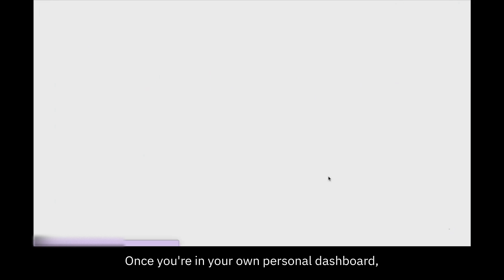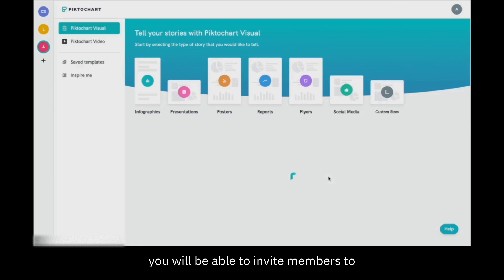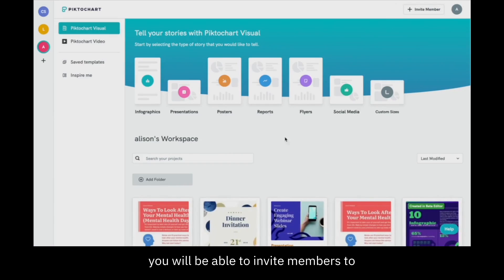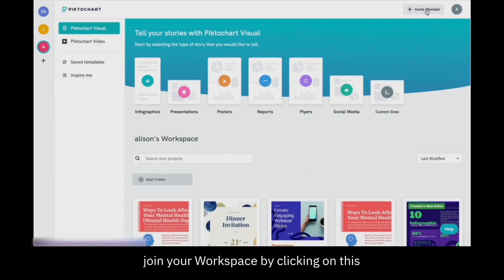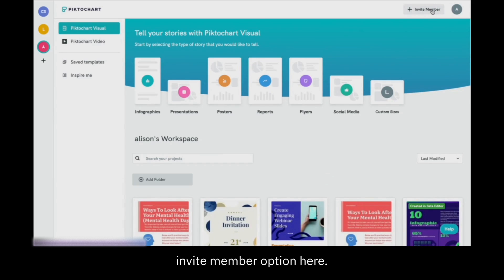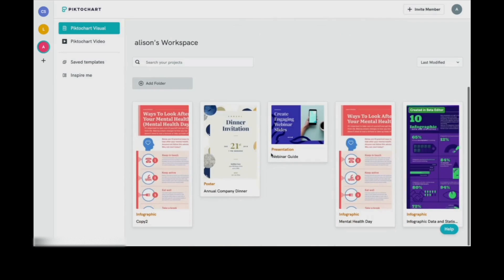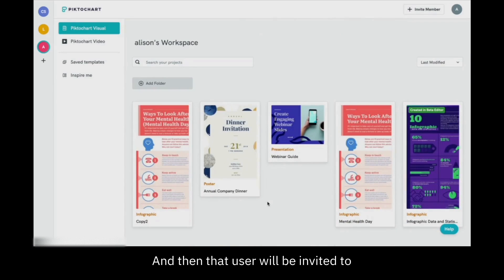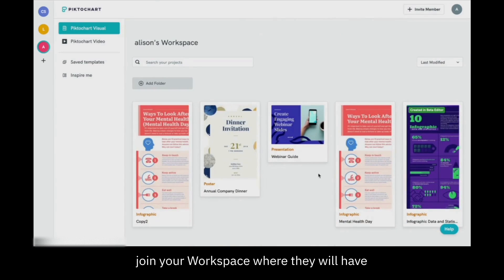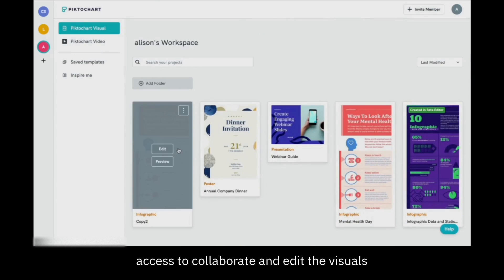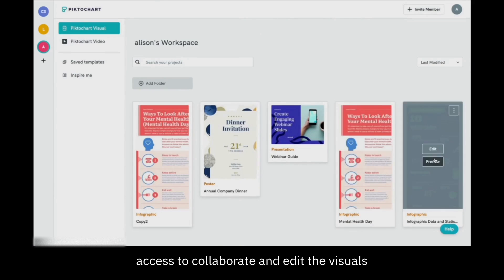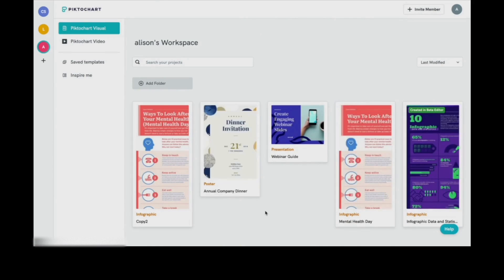Once you're in your own personal dashboard, you'll be able to invite members to join your workspace by clicking on this invite member option here. That user will be invited to join your workspace, where they will have access to collaborate and edit the visuals that you want to share with them.